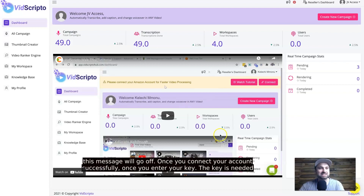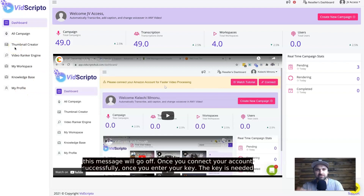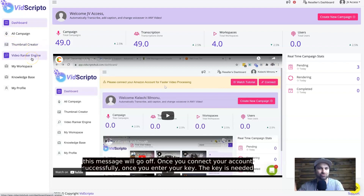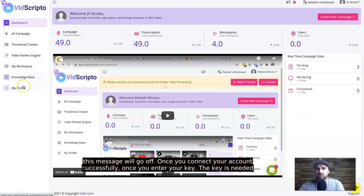So let's get stuck into it. Once you're inside VidScripto you'll see different sections on the left: the dashboard, all campaigns, the thumbnail creator, the video rank engine, your workspace, the knowledge base, and my profile. Depending on your pricing tier you can access the thumbnail creator or rank engine, which helps you rank your videos. If you're in the agency space you can have different workspaces for different clients, and there are tutorials and a knowledge base as well.